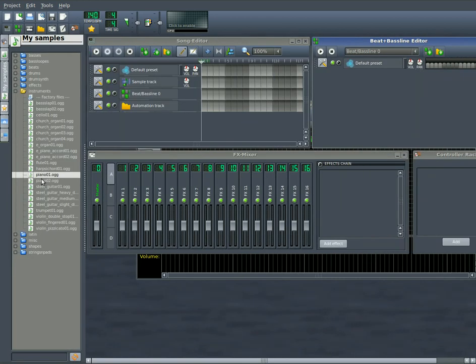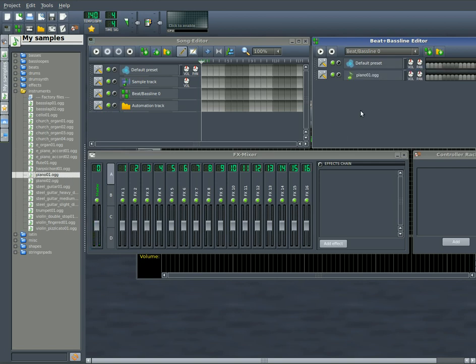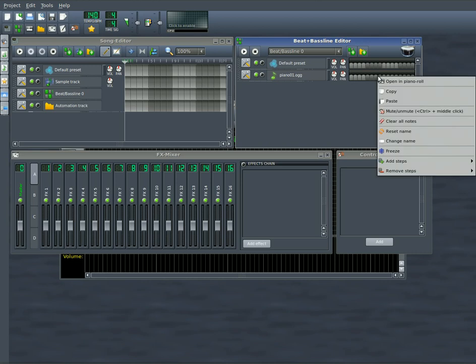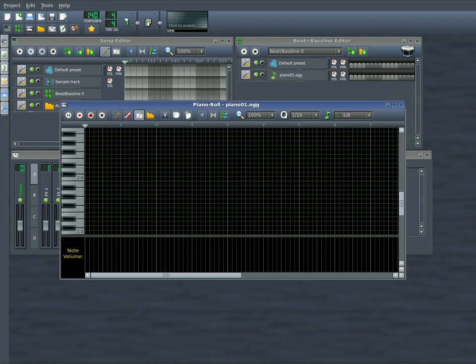So I come down here to my instrument and I'm going to choose one of these pianos. I'll drag it over here, and then we can close this window by clicking on there. Now you can see I have my piano instrument here. If we right click on the beat editor here, we can choose Open in Piano Roll.